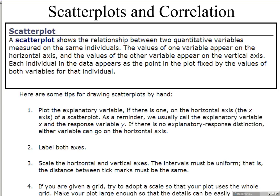Scatter plots and correlation. A scatter plot shows the relationship between two quantitative variables — that is very important. We can only use a scatter plot when talking about quantitative variables measured on the same individuals. The values of one variable appear on the horizontal axis, the other on the vertical axis. Each individual appears as a point fixed by the values of both variables. When drawing a scatter plot, plot the explanatory variable on the horizontal axis. We usually call the explanatory variable x and the response variable y. If there is no explanatory or response distinction, either variable can go on either axis.